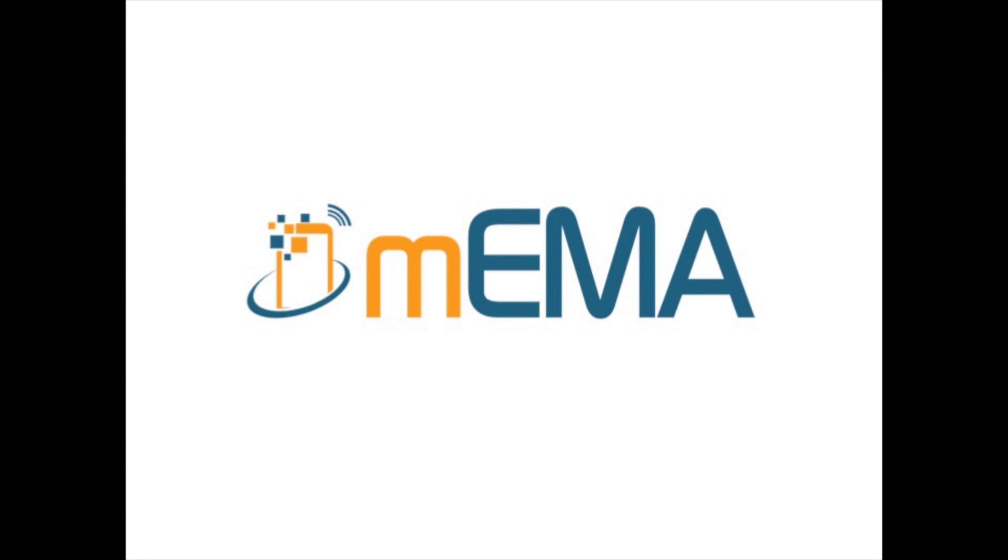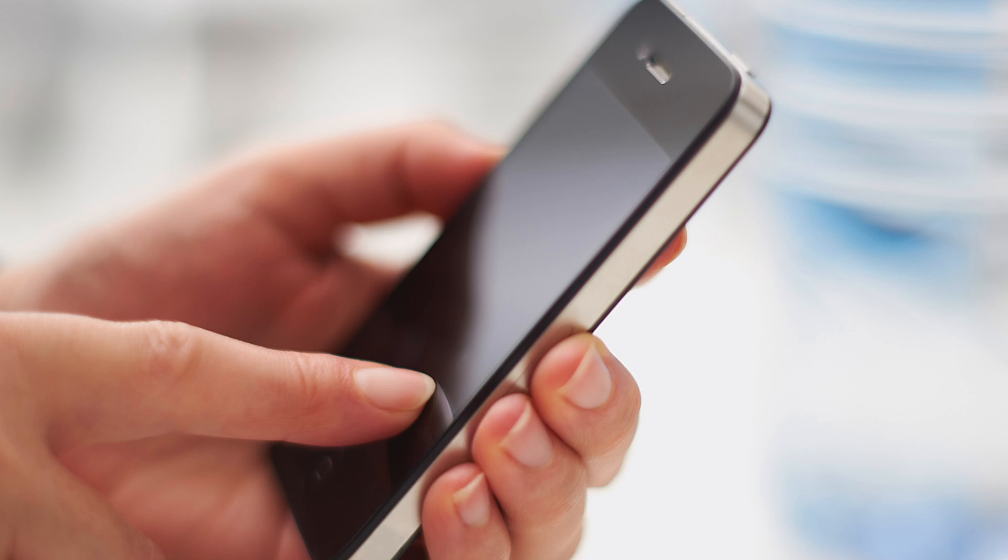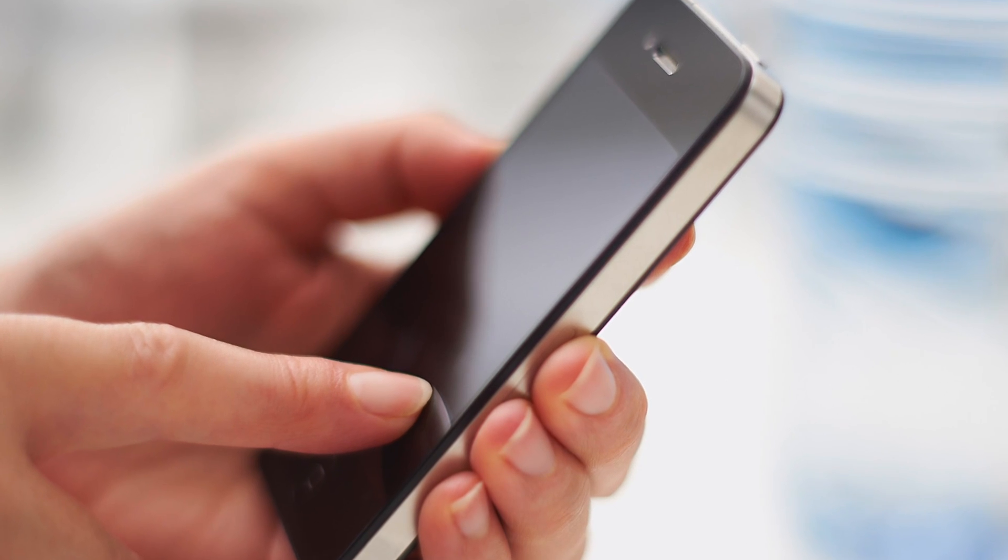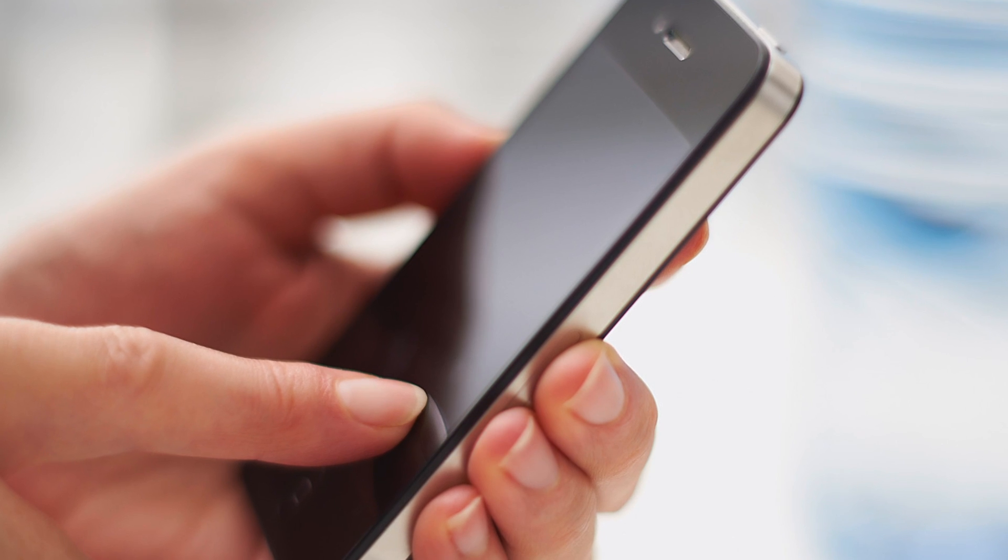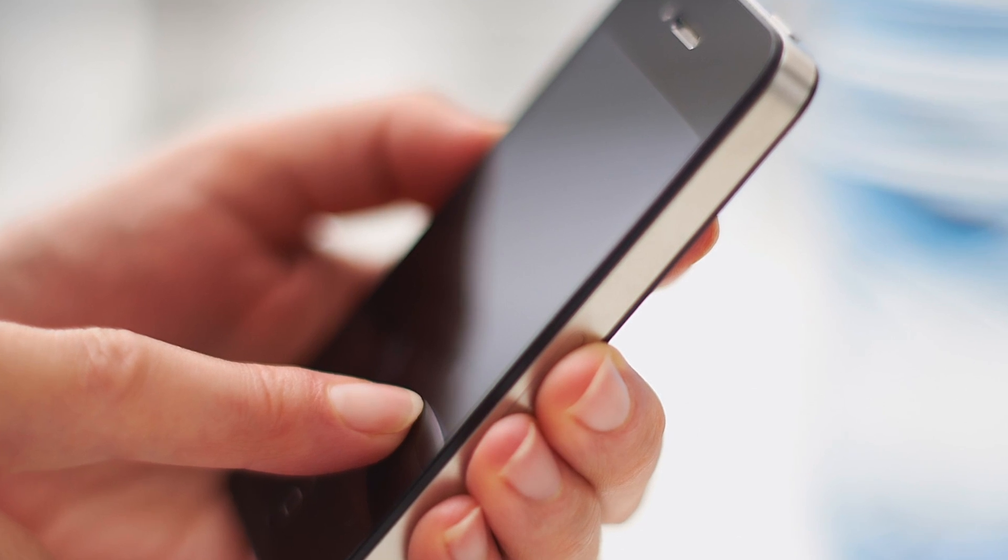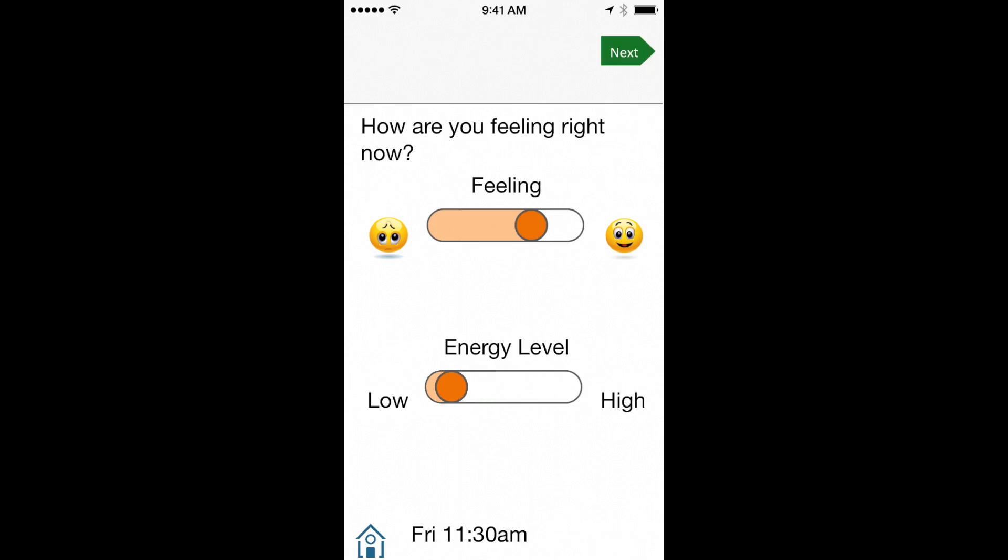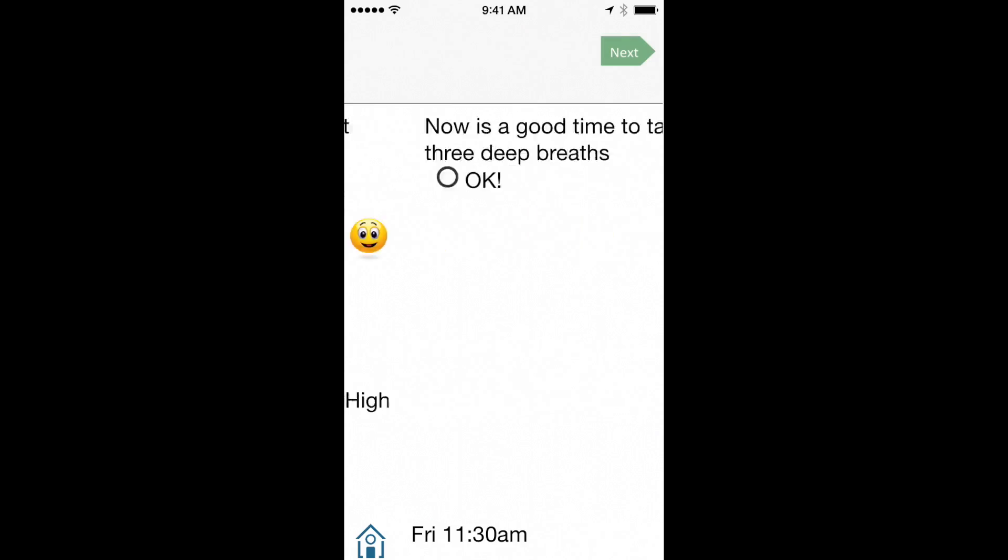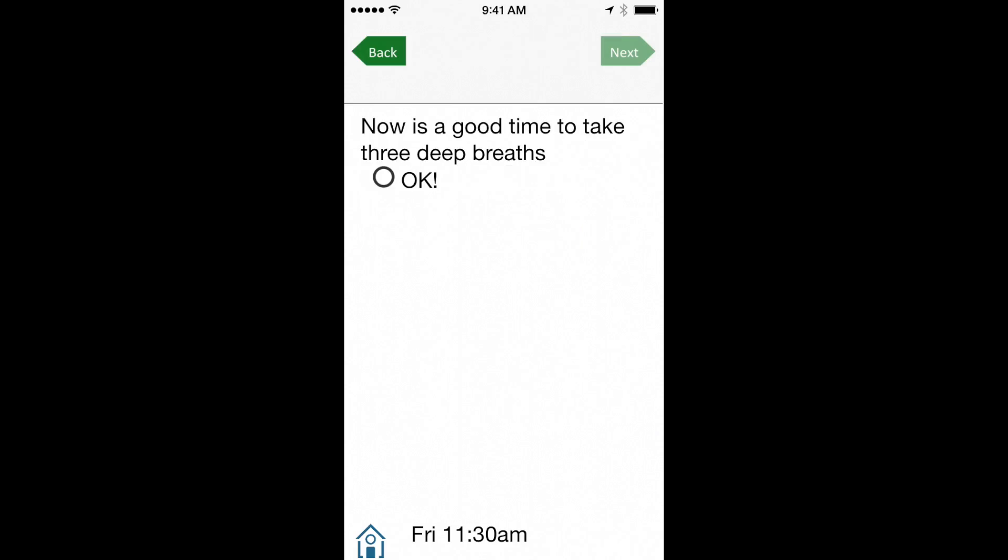MIMA allows you to collect data from patients or study participants while they go about their daily life. It is specifically designed for EMA or experience sampling studies and just-in-time interventions.